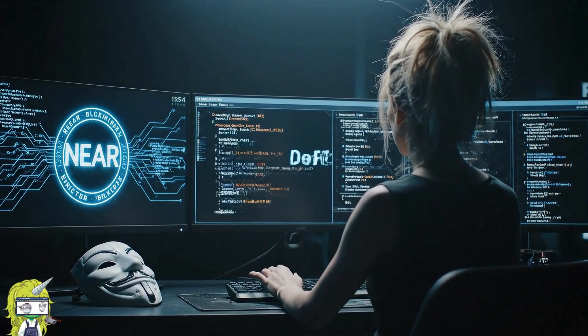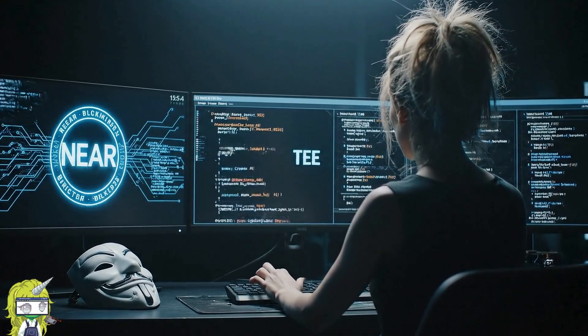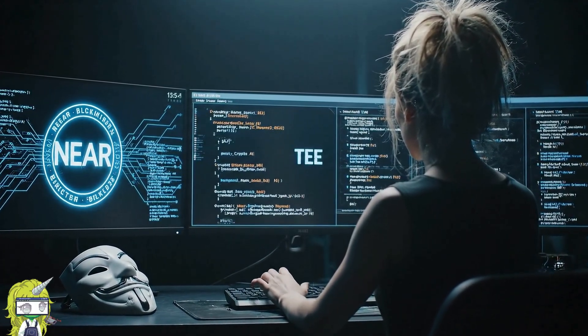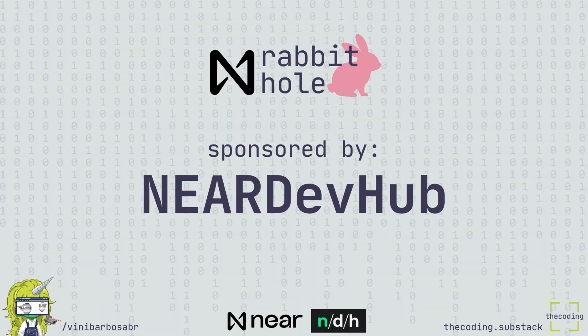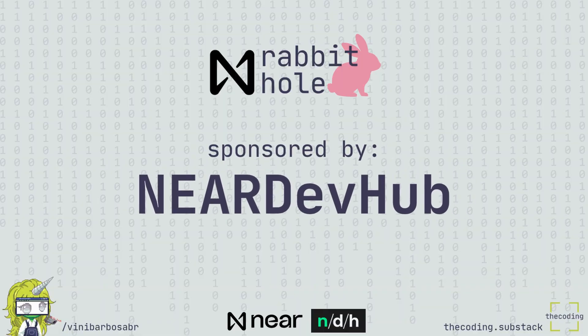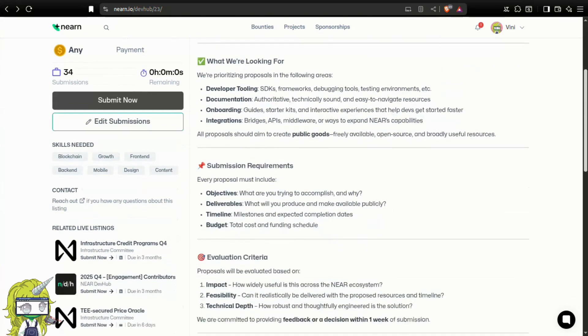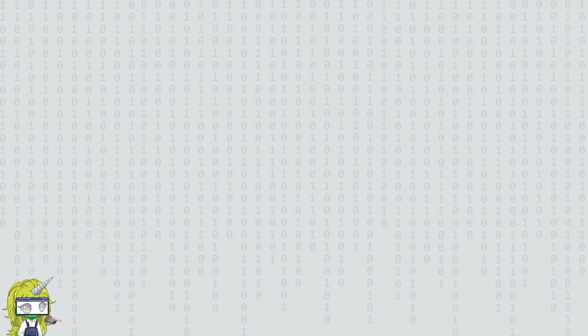Feel free to ask questions, correct me, like, share, follow and subscribe. This series is sponsored by Nier Dev Hub, part of the Public Goods for Nier Protocol Campaign, yet everything here reflects my genuine thoughts and opinions, limited to my knowledge of these things.